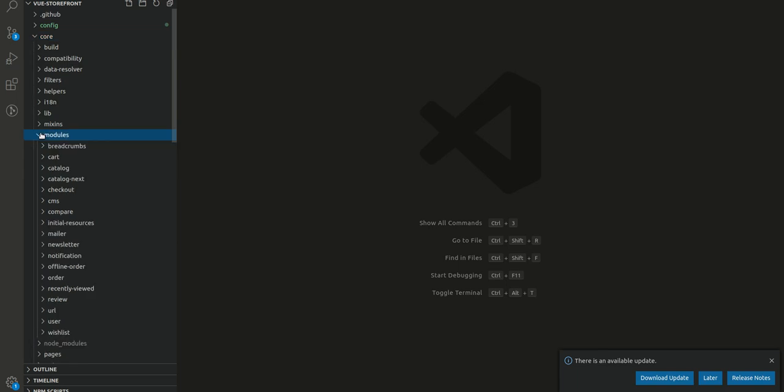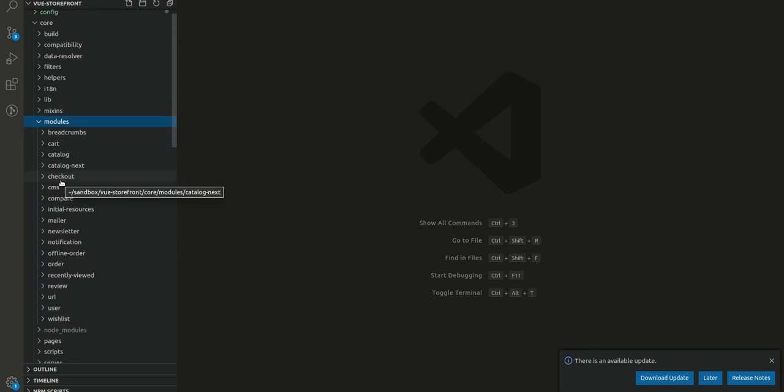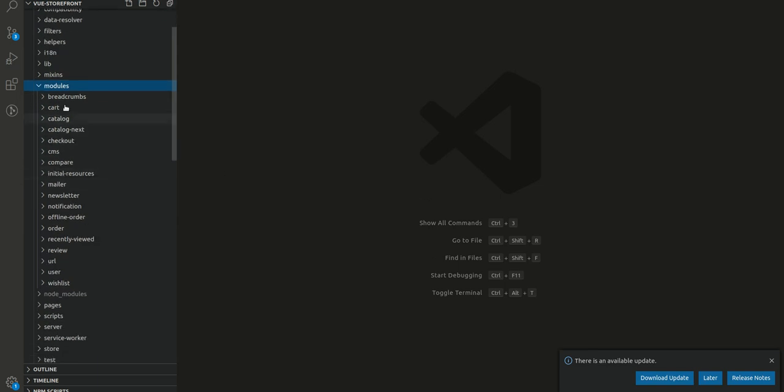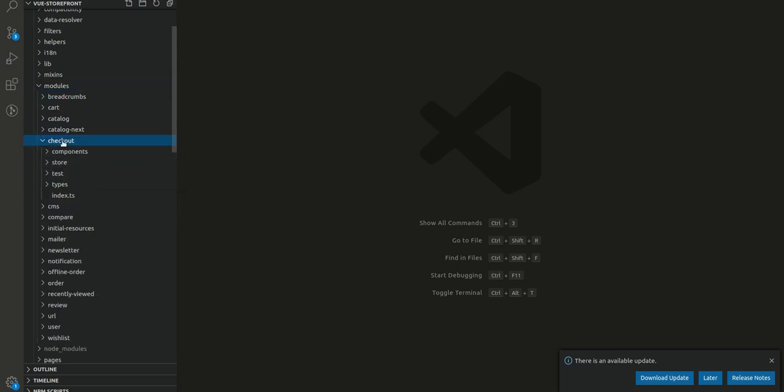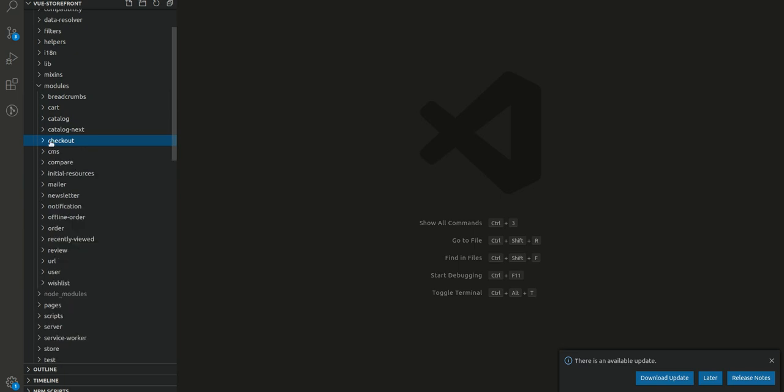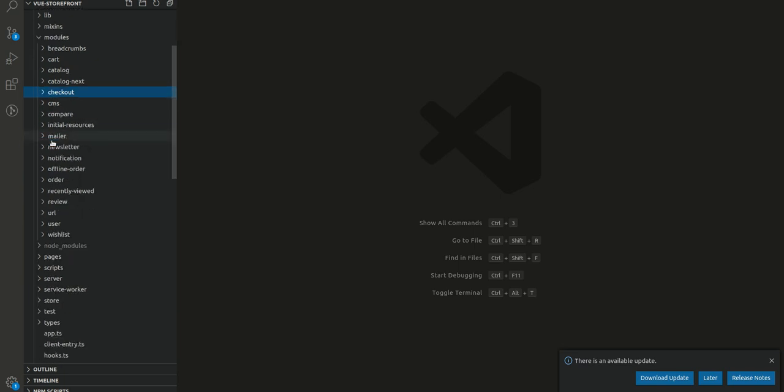This is the module and we can see number of modules here. This is the checkout module. We saw the example from checkout module just now.